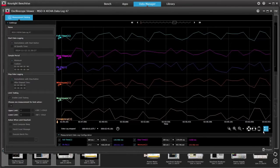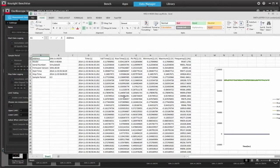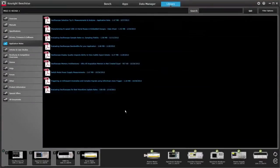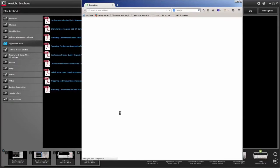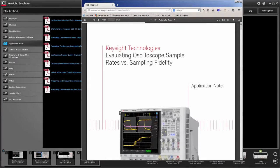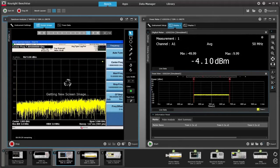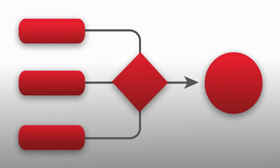To replicate results, recall a past state of your bench with a mouse click. Easily export what you've captured to popular tools like Word, Excel, and MATLAB. BenchVue includes an integrated library with access to manuals, FAQs, videos, and more — not only can you reduce test setup time, you'll expand your measurement knowledge.